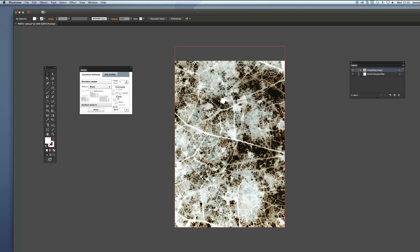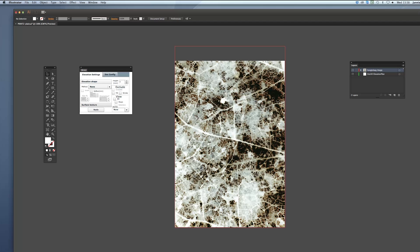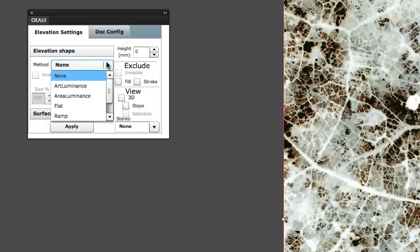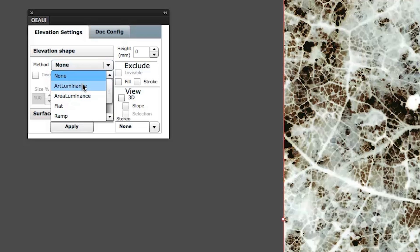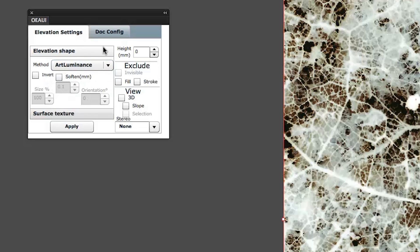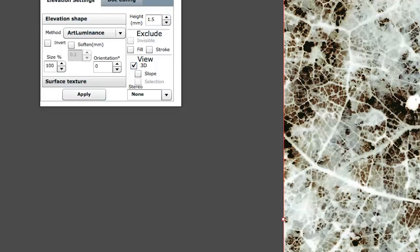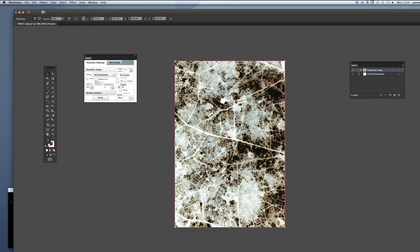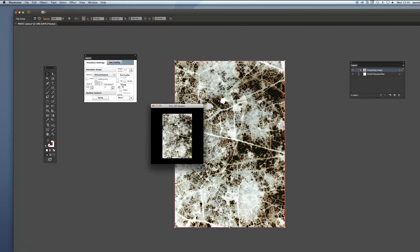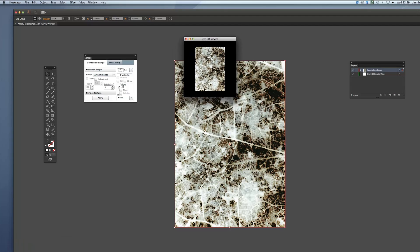I've opened this image of a microscopic view of a leaf and I'm going to apply the art luminance to this image. I selected the image and now I'm going to select art luminance in the elevation shape menu and I'm going to assign a height of 1.5 millimeters. I'm going to hit apply and then watch it in the 3D viewer and now I can explain how this thing works.